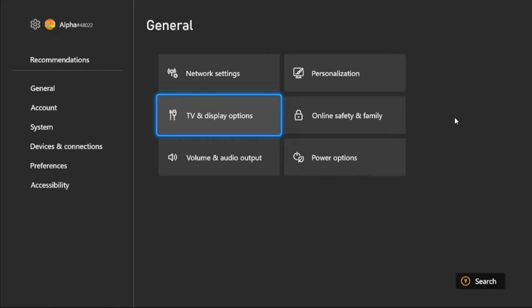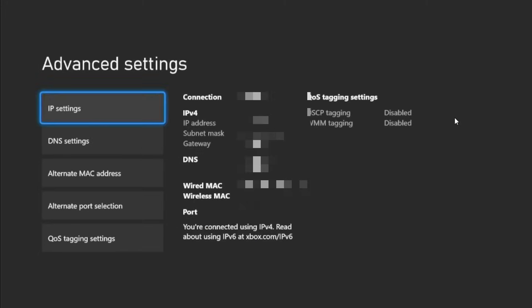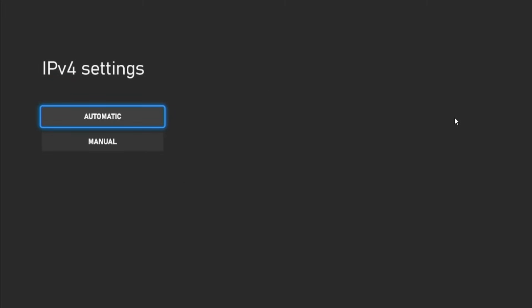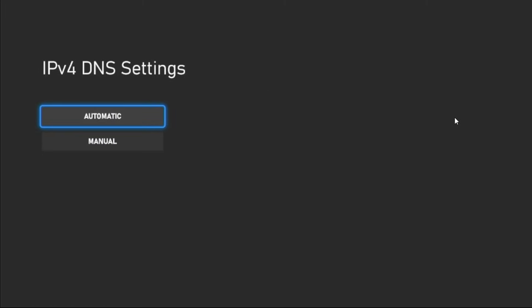Then select Network Settings. Now go to Advanced Settings and select IP Settings to Automatic. Then choose DNS Settings to Manual.